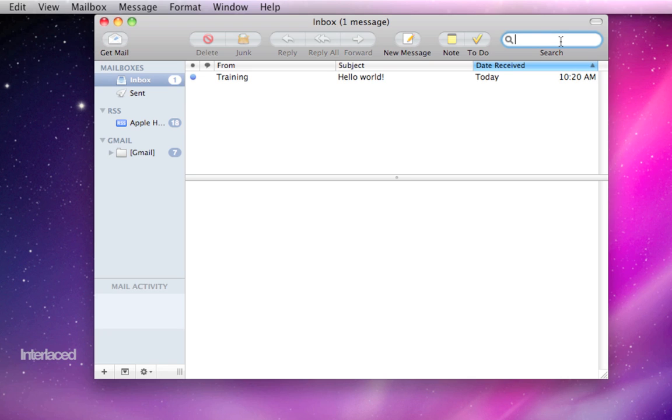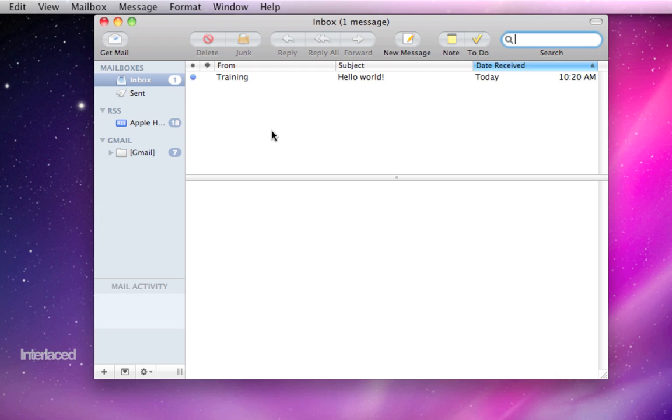As an aside, the search field is just super handy, super duper useful. Unfortunately, a lot of people forget that it's there, so when they're looking for email, they'll click on their inbox and just browse through like a thousand emails. Don't forget about this search bar here. It really is useful and effective.